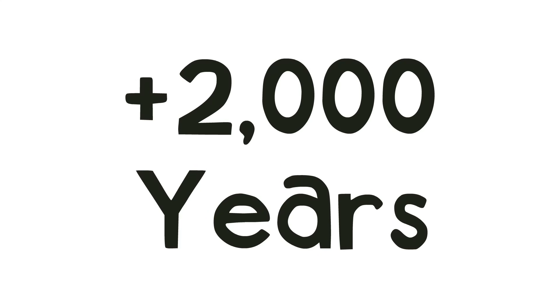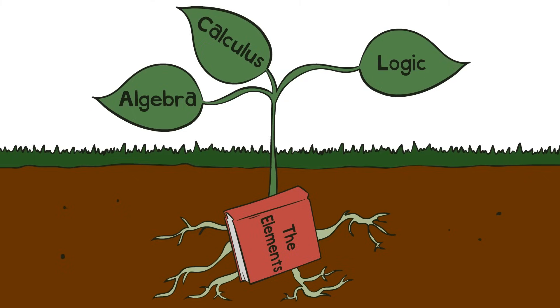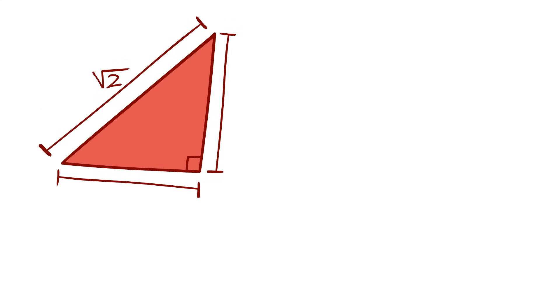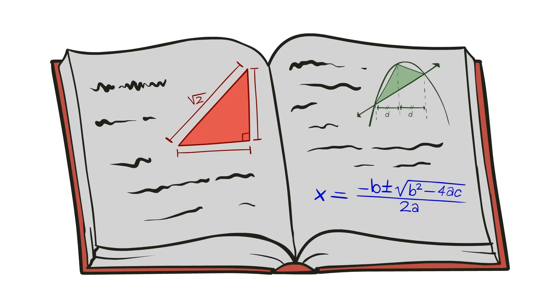For over two thousand years, this work would stand as the height of logical rigor. This book right here is the root of almost all mathematics. Modern geometry, algebra, calculus, all of them founded in this work.